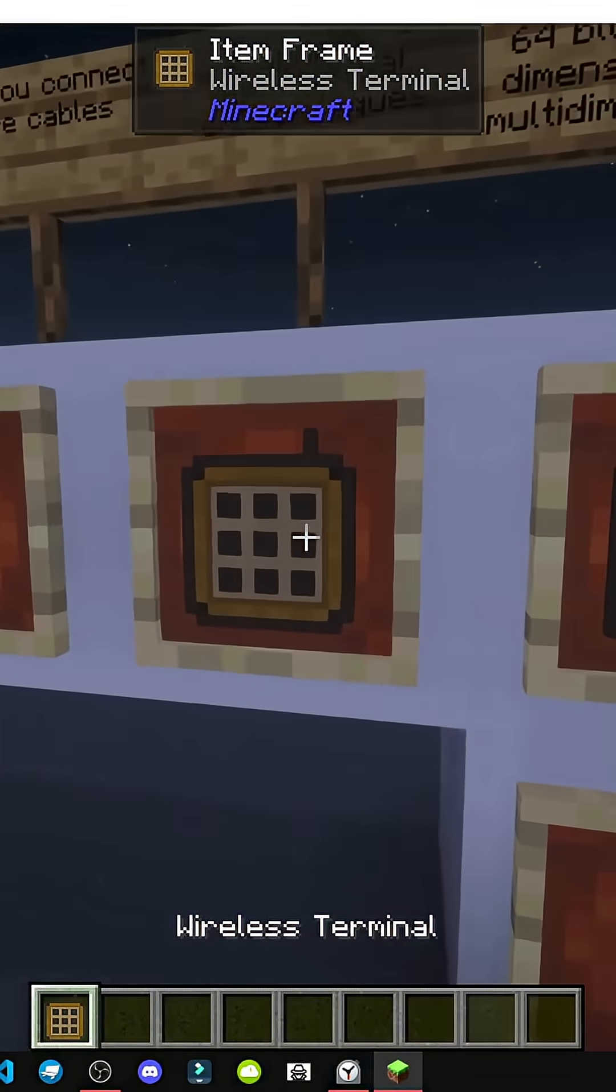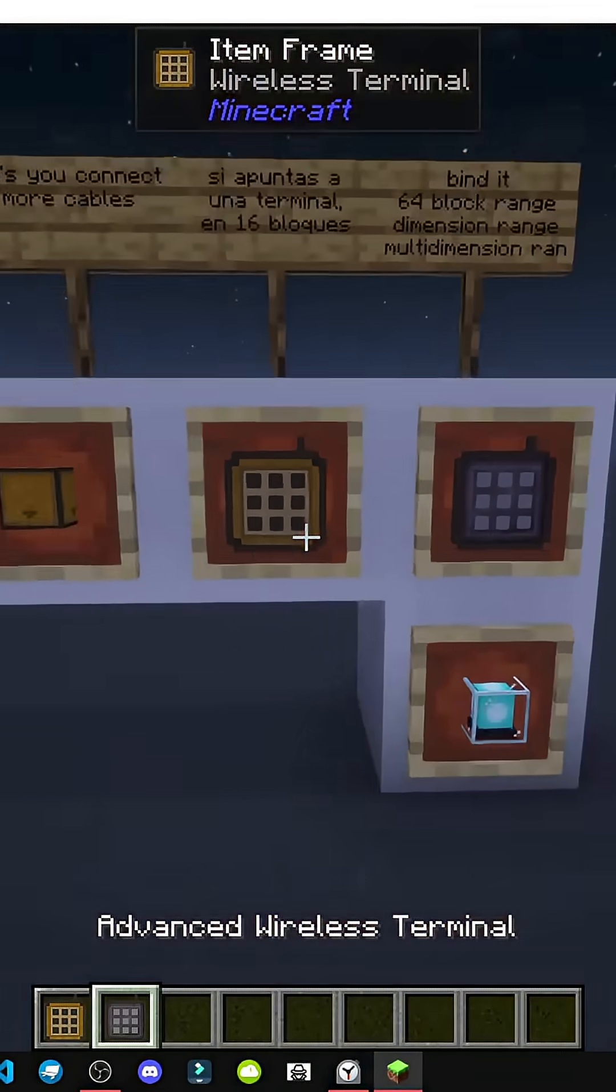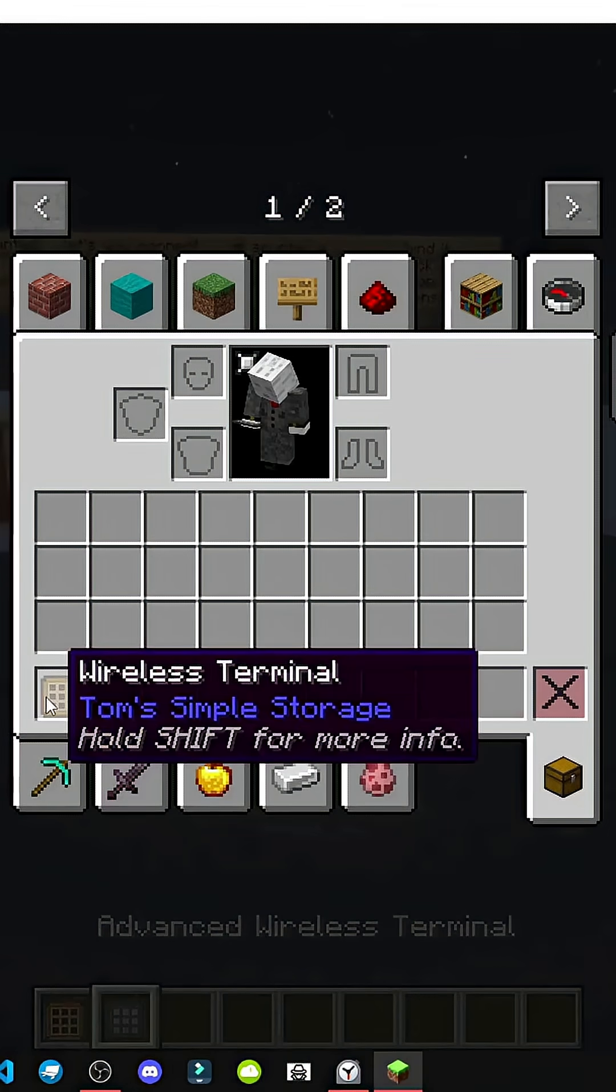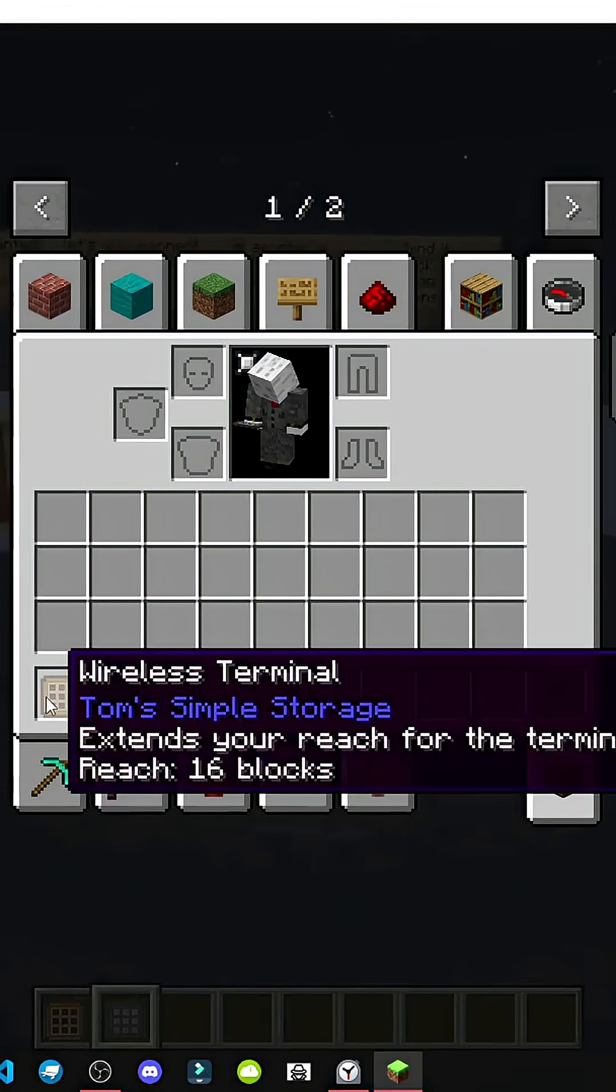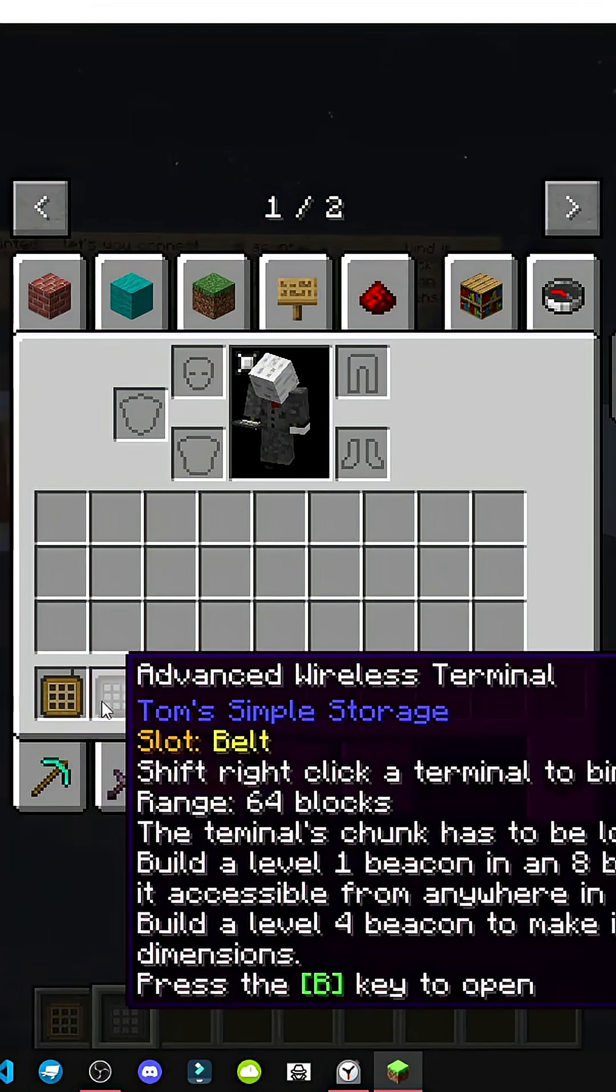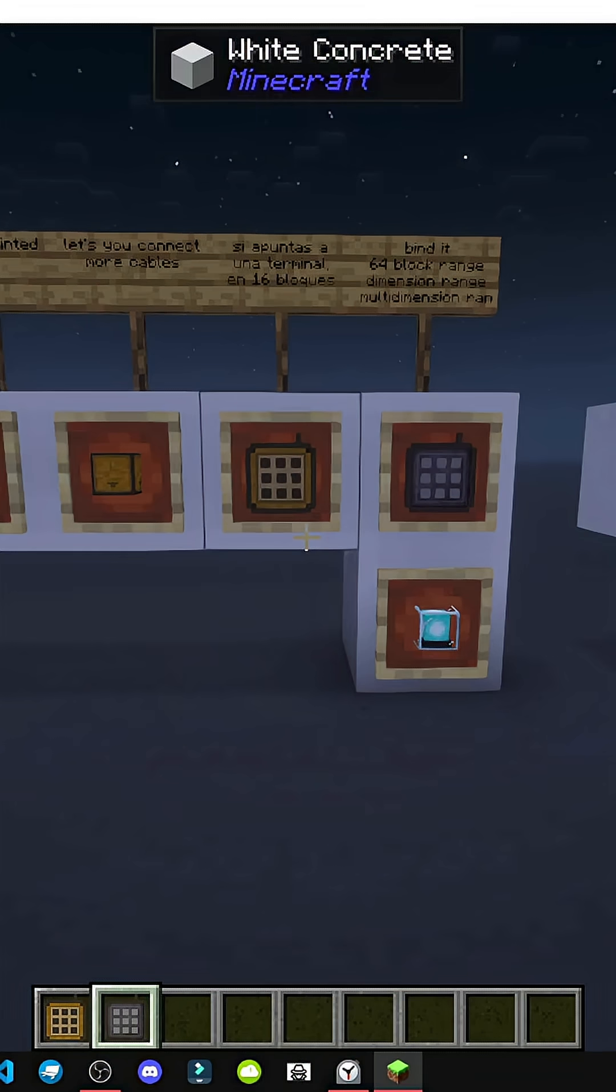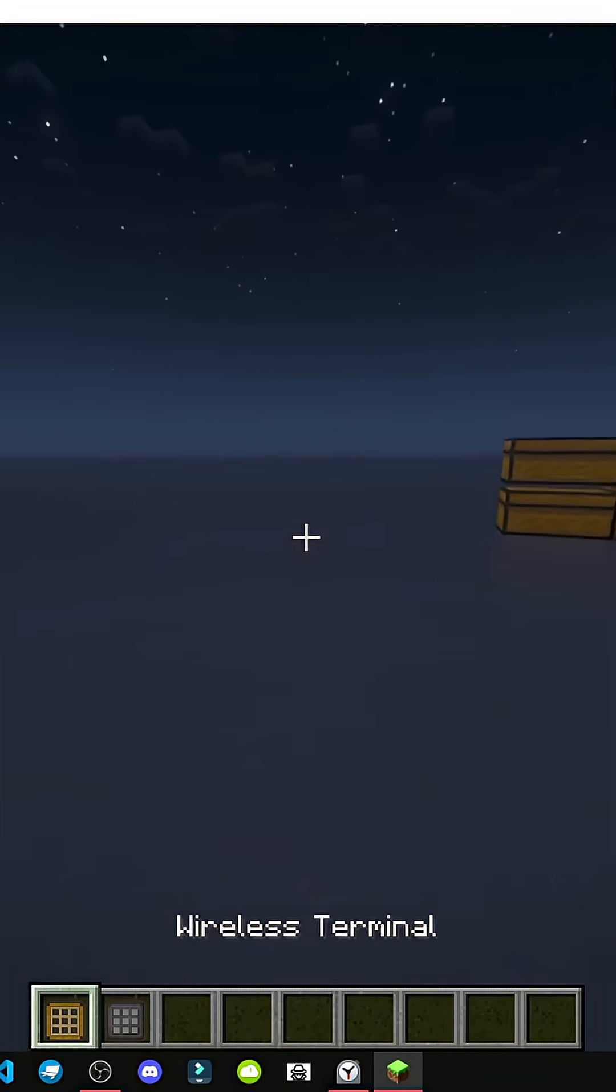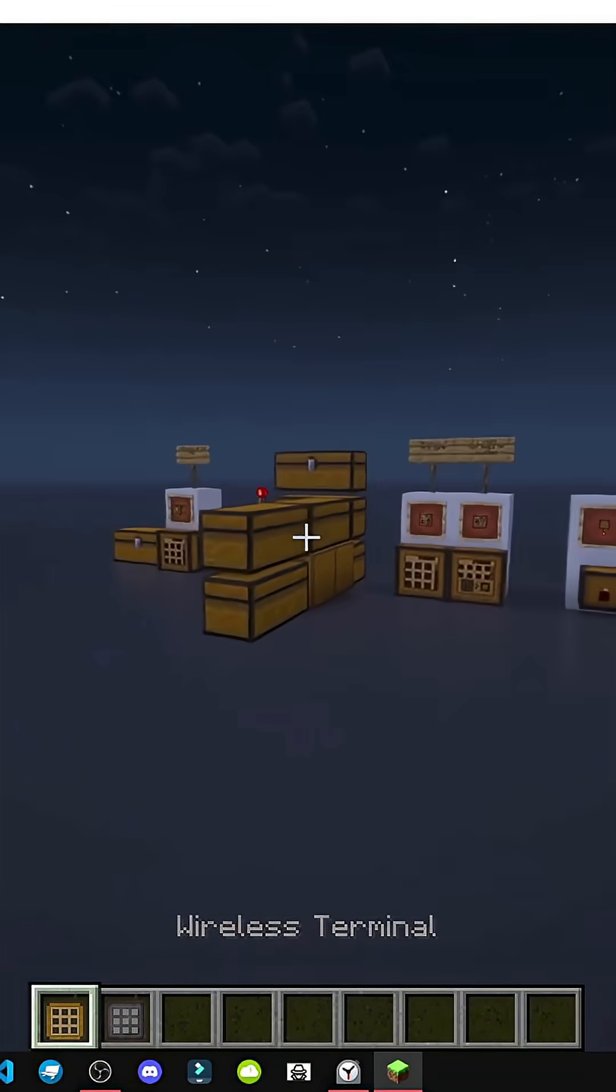How do wireless terminals work? We have the wireless terminal and the advanced wireless terminal. They basically extend our terminal's range to 16 blocks, and then there's the advanced one. Well, how does it work?